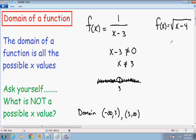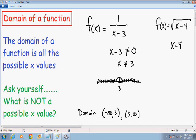Let's move on to the next example: f(x) = √(x-4). We need to ask what is not a possible x value. The inside of a square root can never be negative — it has to be greater than or equal to 0. So x-4 has to be greater than or equal to 0. Adding 4 to both sides, we get x is greater than or equal to 4.